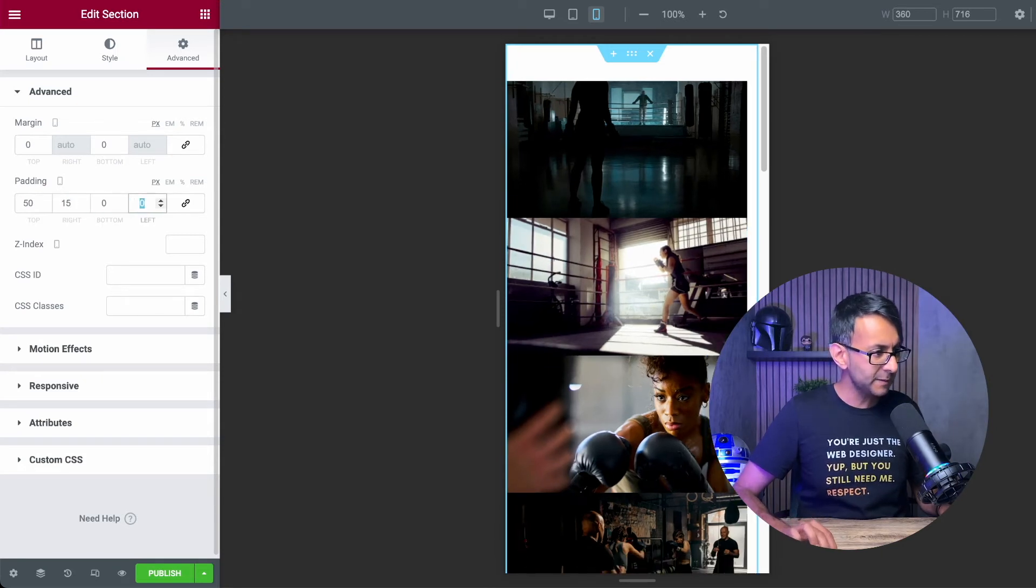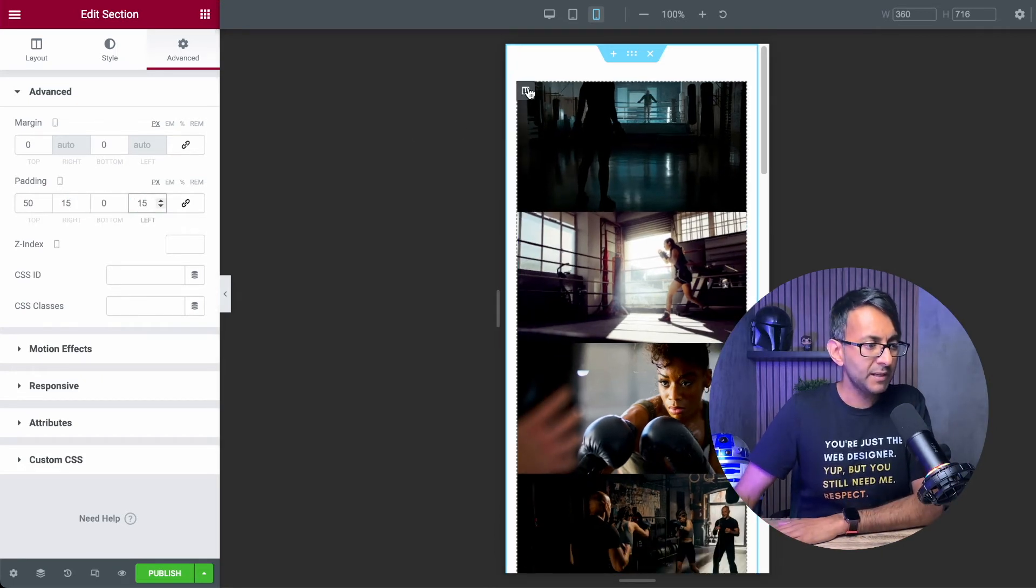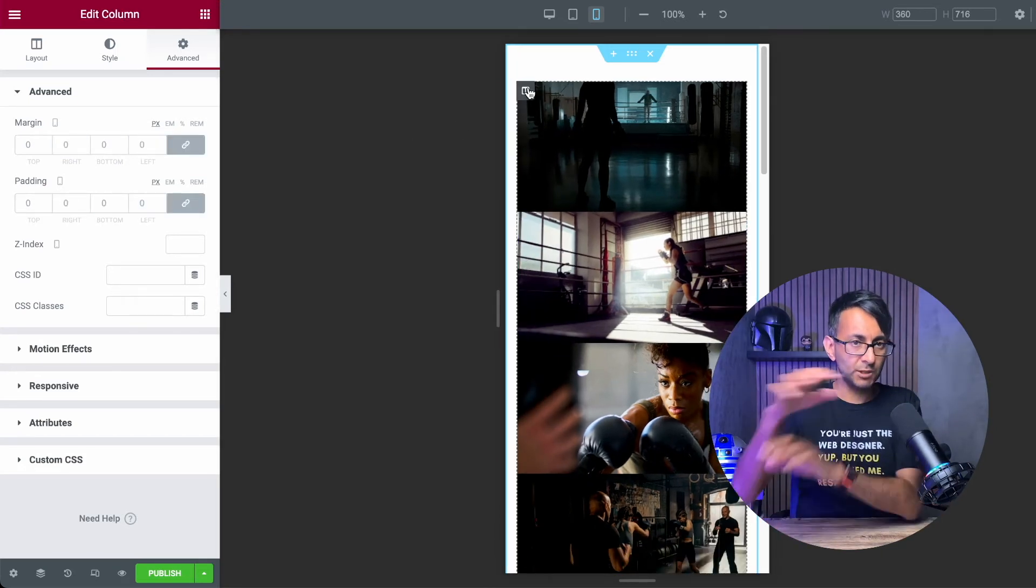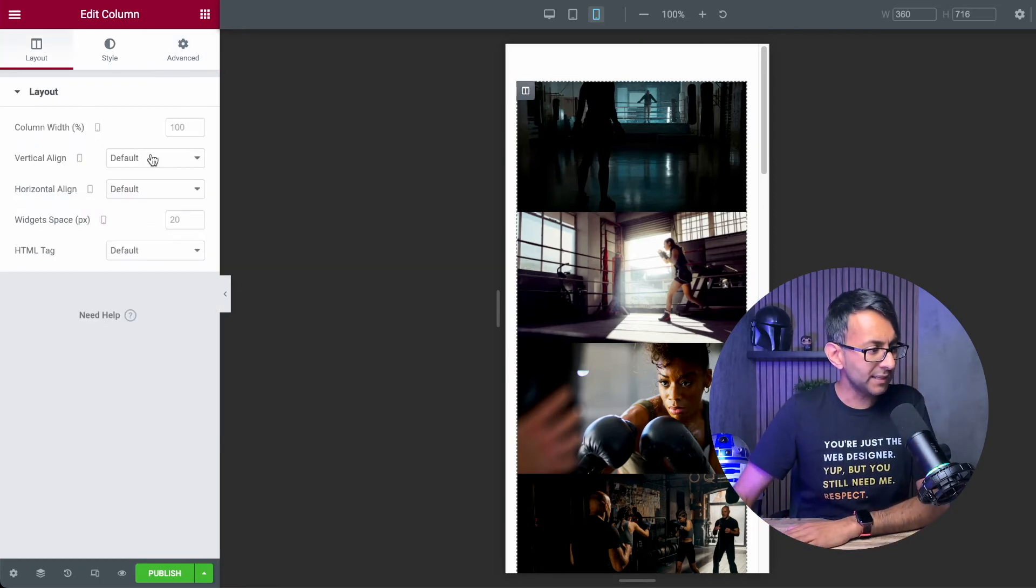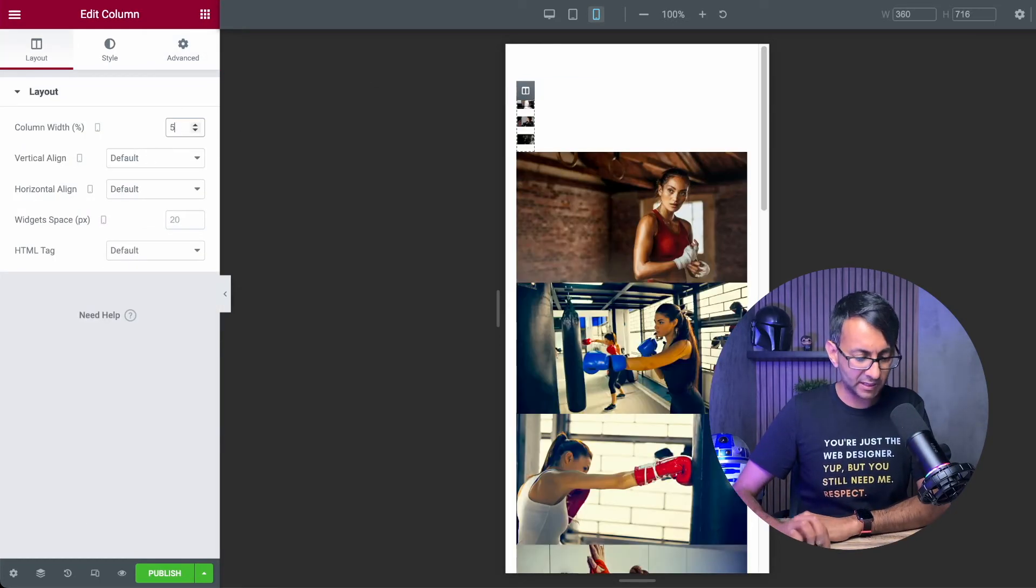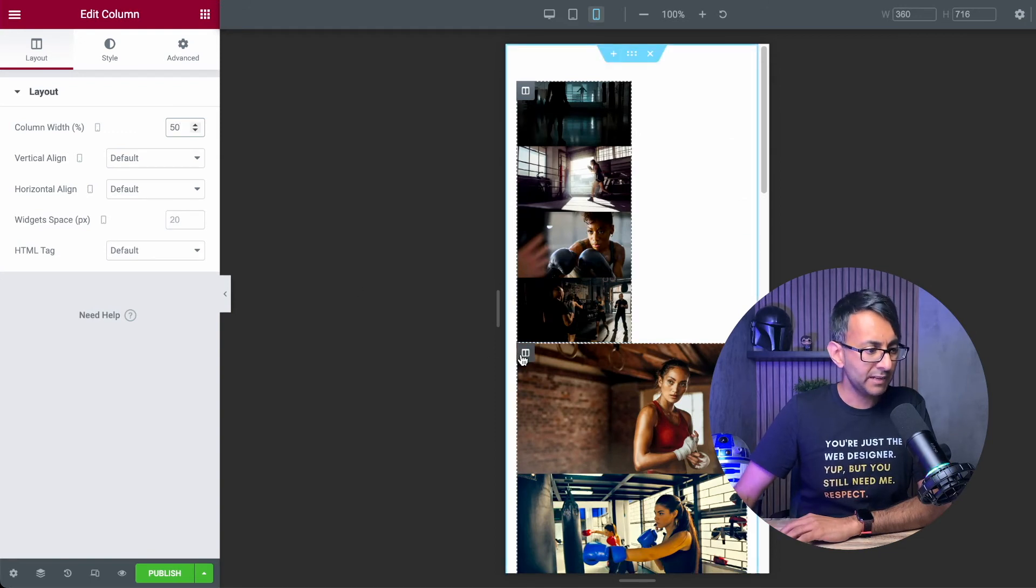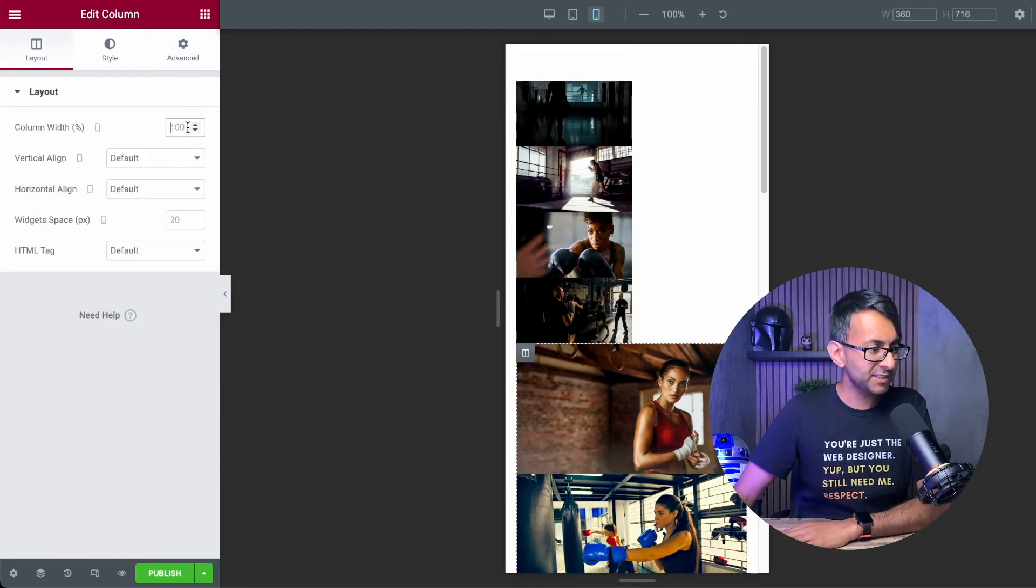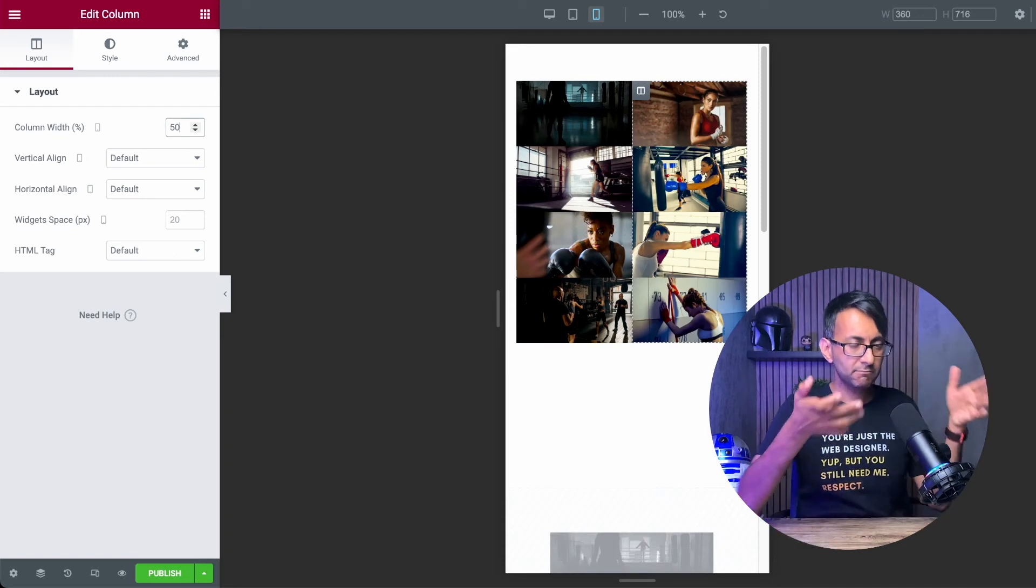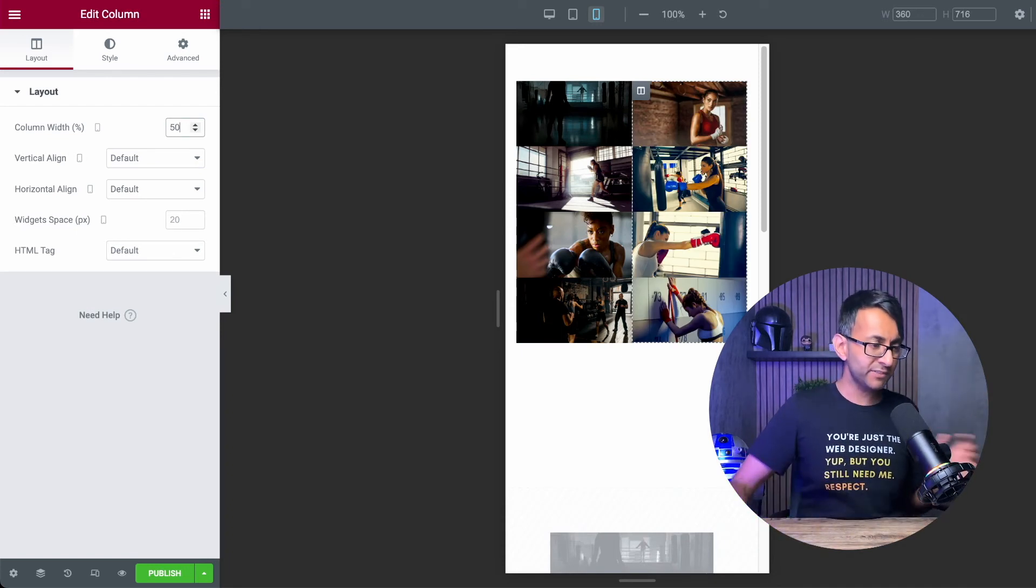I'm then going to go to column one. So the section, I just changed the padding. In column one, the layout, I'm going to make this be 50%. And for column two, I'm going to make the layout for this also be 50%. Can you now see what we have done?